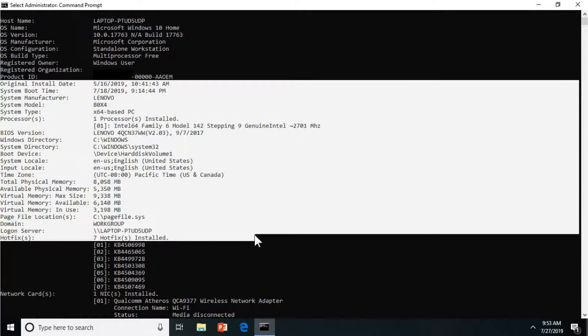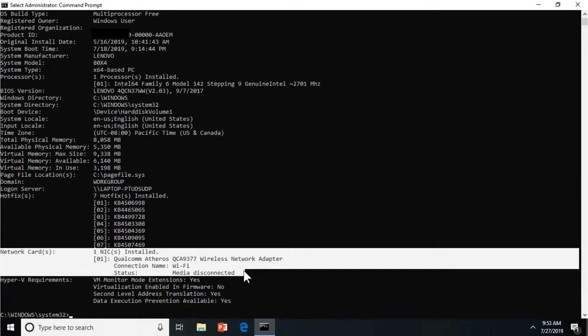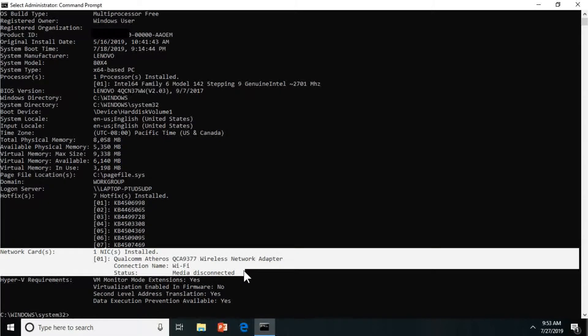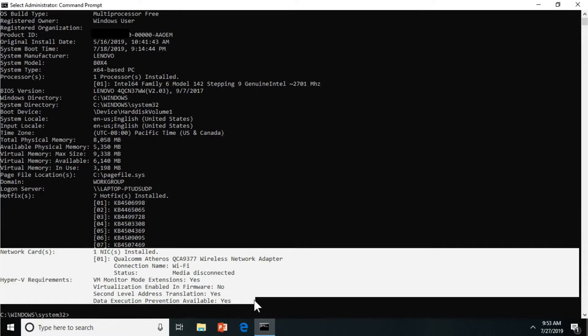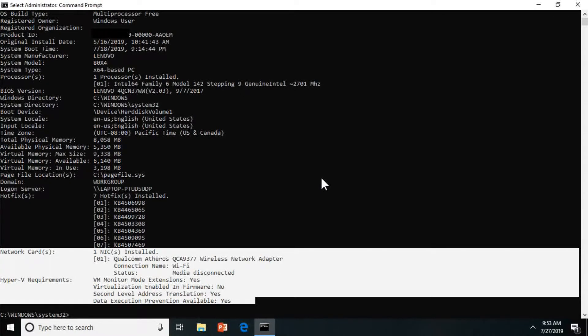I didn't put it in a domain, so it's just on workgroup. And I turned off my Wi-Fi, but you can still see the wireless network adapter that's on this computer and your Hyper-V requirements.